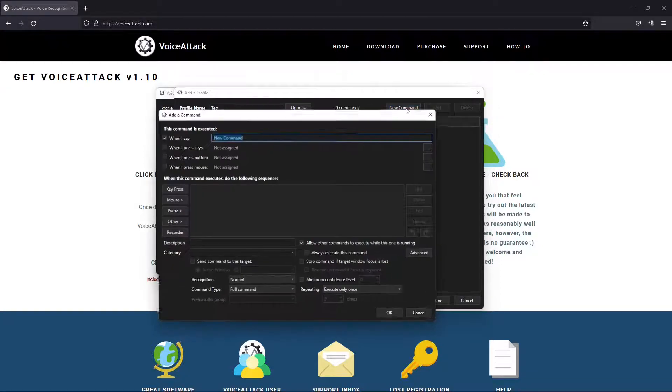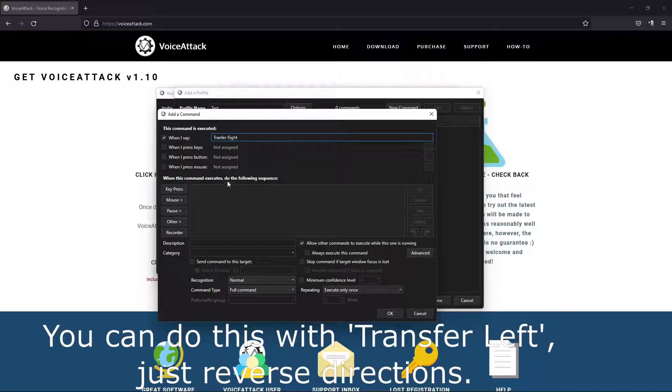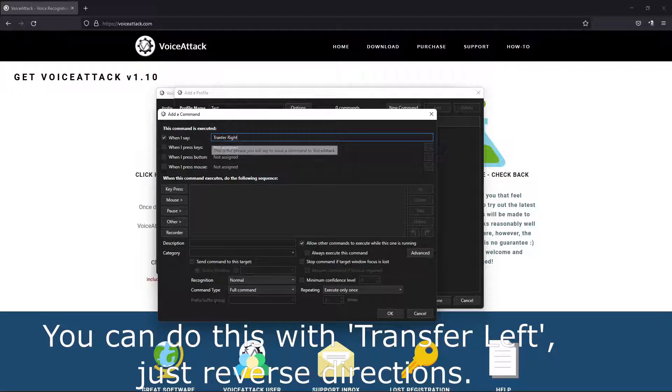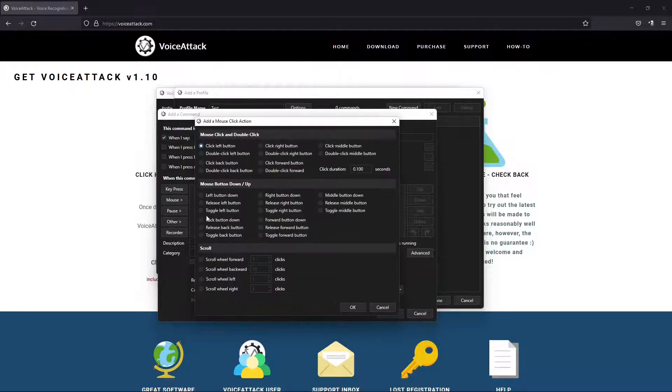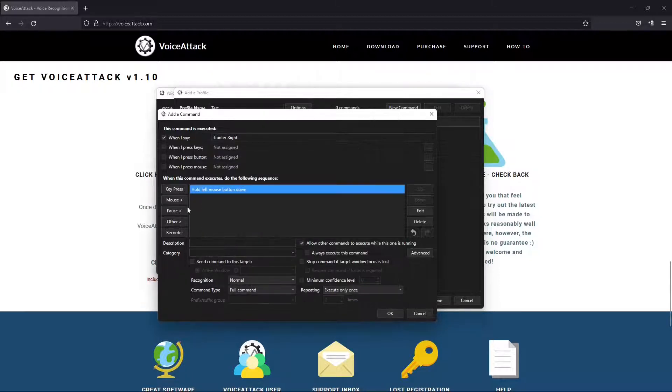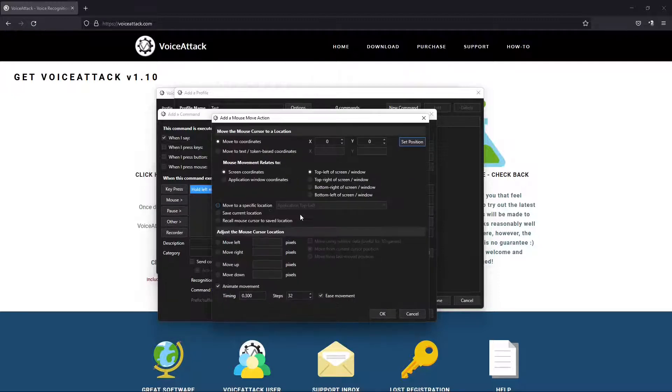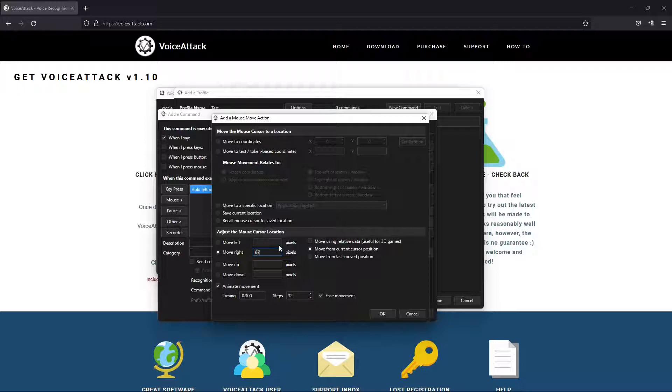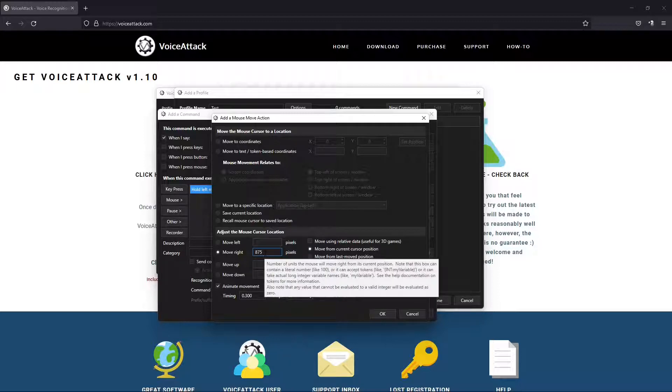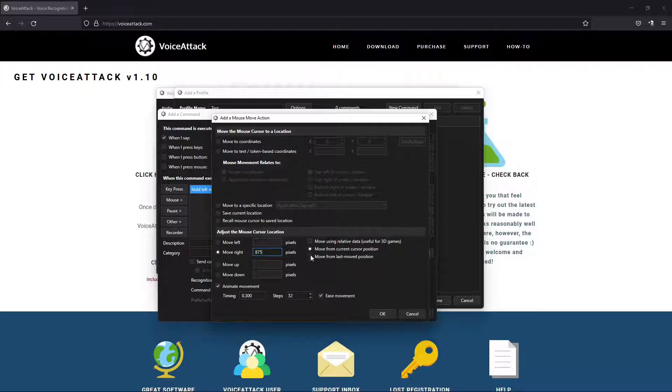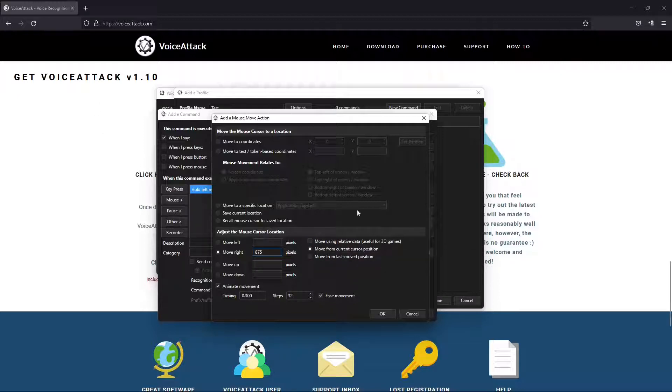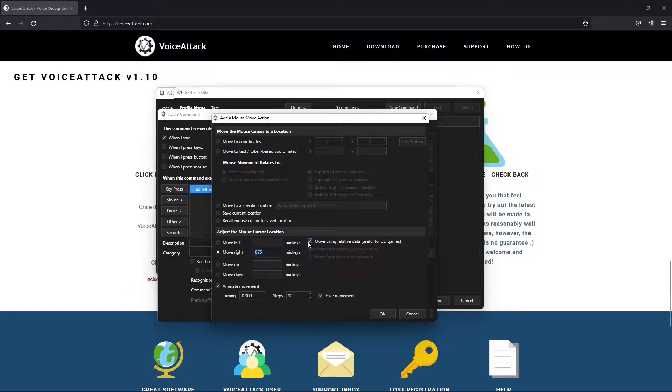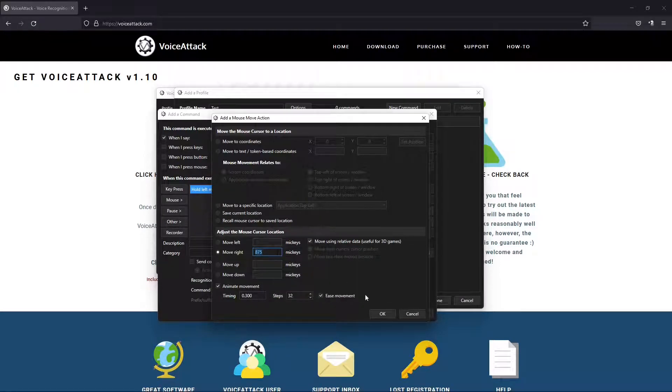We're going to name it transfer right, so we're going from the left to the right. When I say transfer right it's going to run this command. On our mouse we want to go to mouse click. We want to hold the left button down like we're picking it up and dragging it over. We're going to move right. Now here's where it gets tricky. My computer screen when I move right I've got it set to 875 pixels. Yours might be different, some are lower, some are a little bit higher. But don't use pixels. This move using relative data useful for 3D games option should be clicked. If you use pixels it's going to end up all over the screen. So here's 875 mickeys we're moving right.